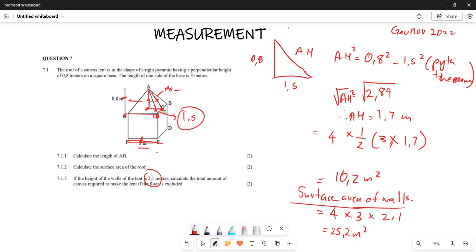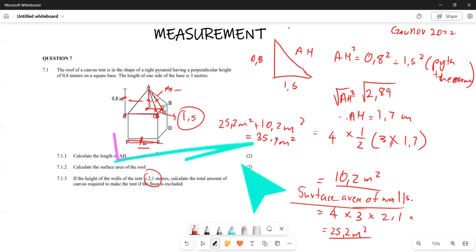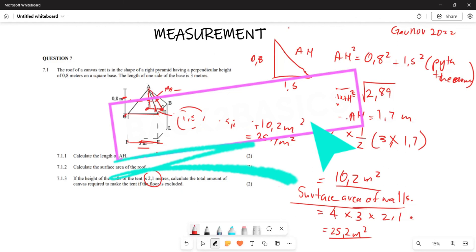Now we add the surface area of the walls and the surface area of the roof, which is the pyramid, since the floor is excluded. So the total is 25.2 m² + 10.2 m² = 35.4 meters squared. That is the answer. Hopefully this makes sense — thank you very much.